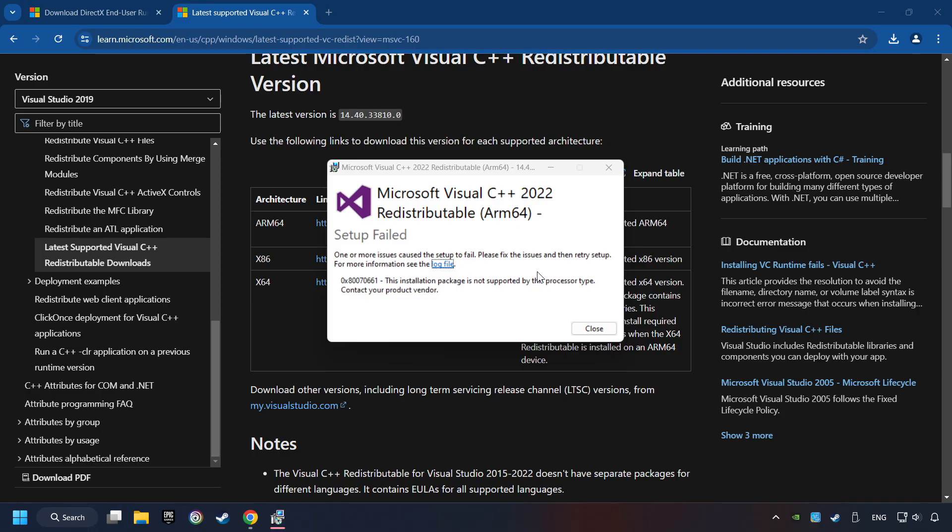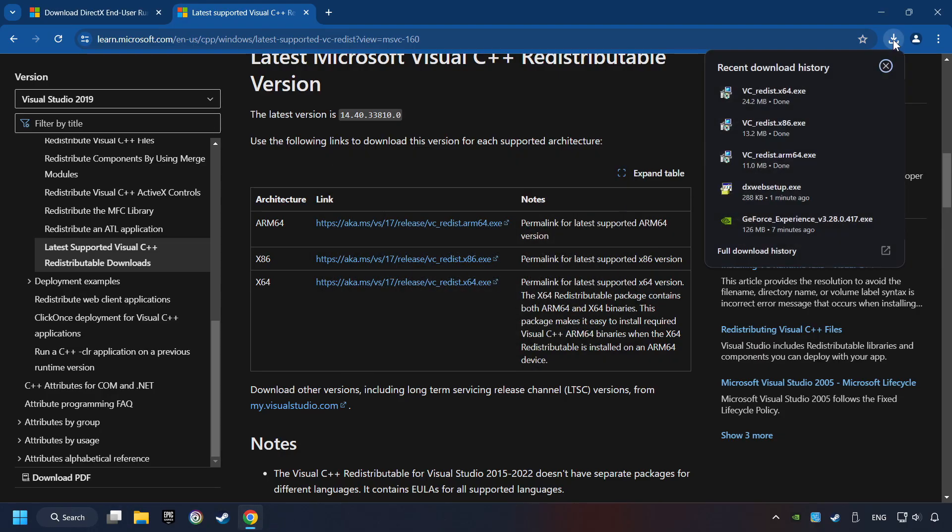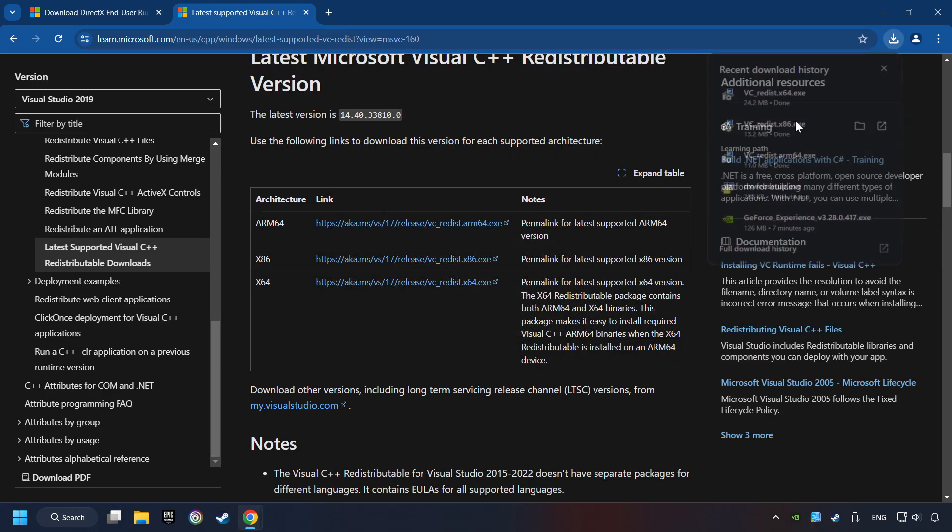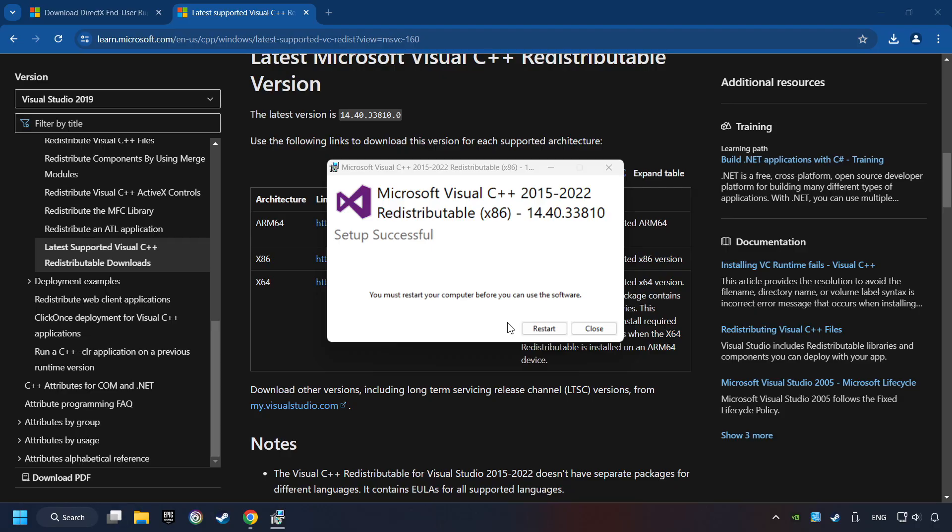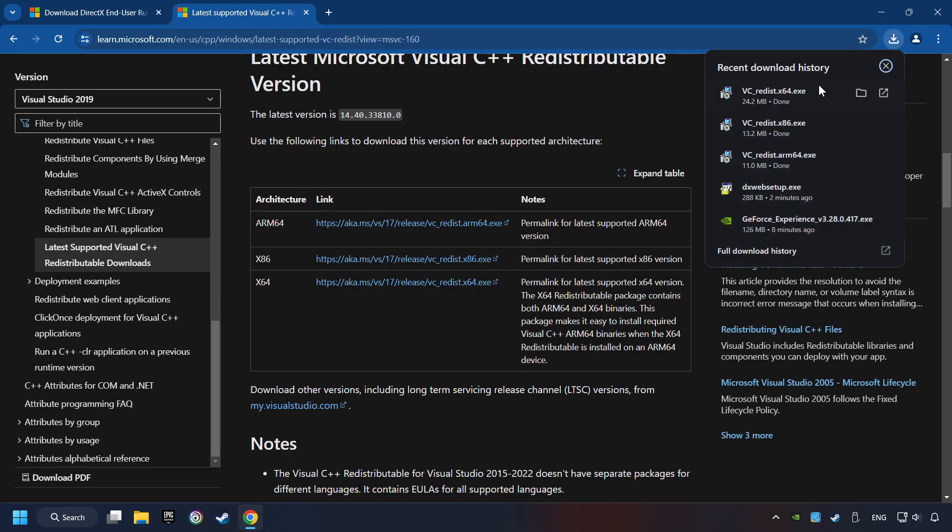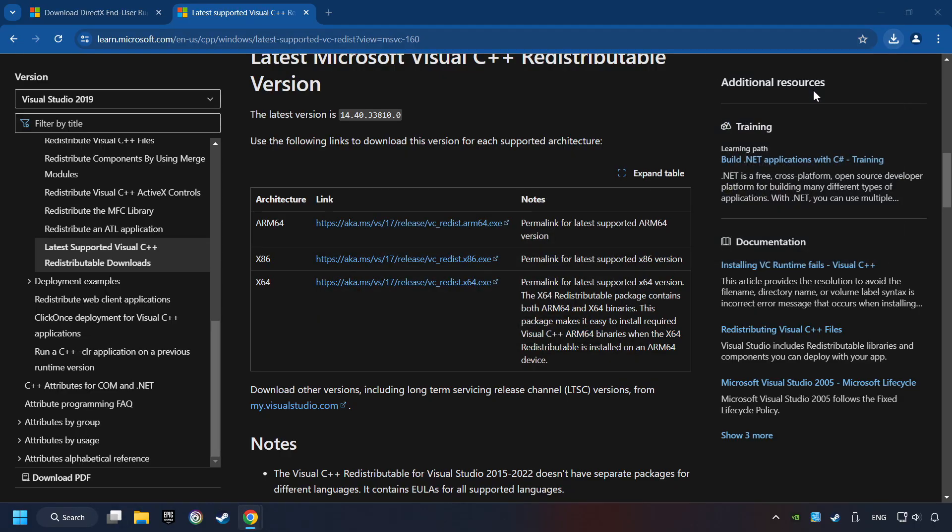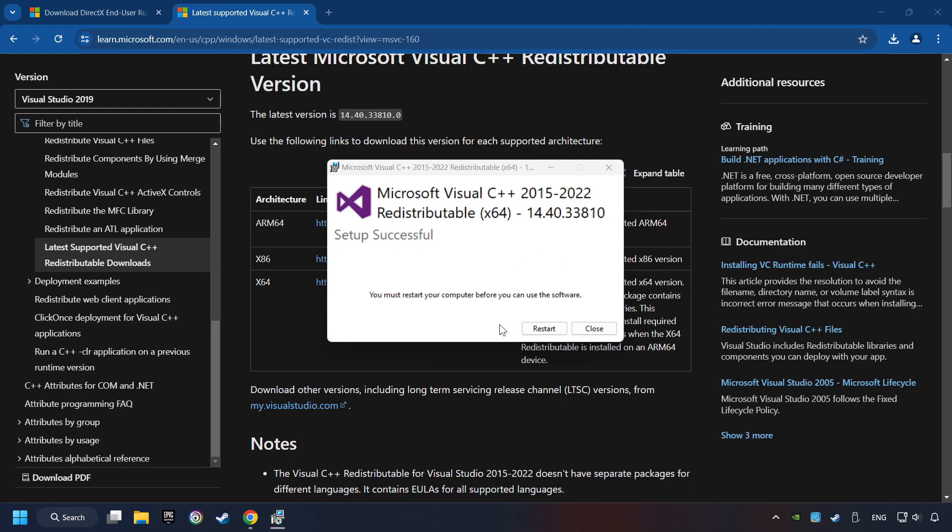Click on Close. Install the further files. Accept the license and click the Install button. Click on Close. And repeat this process with the last installer. And restart your computer.